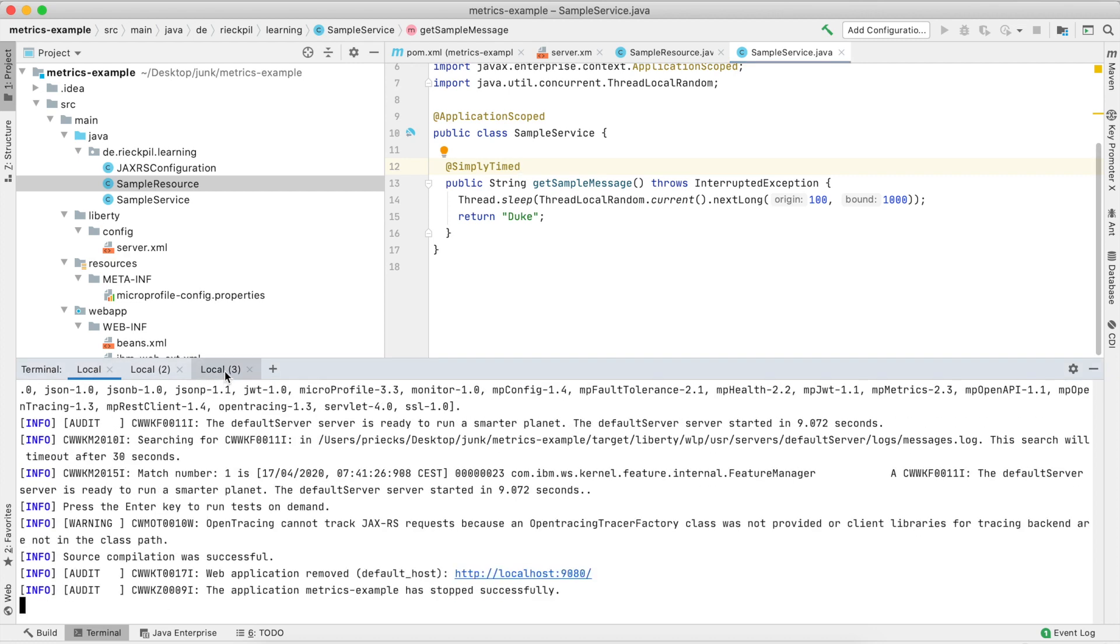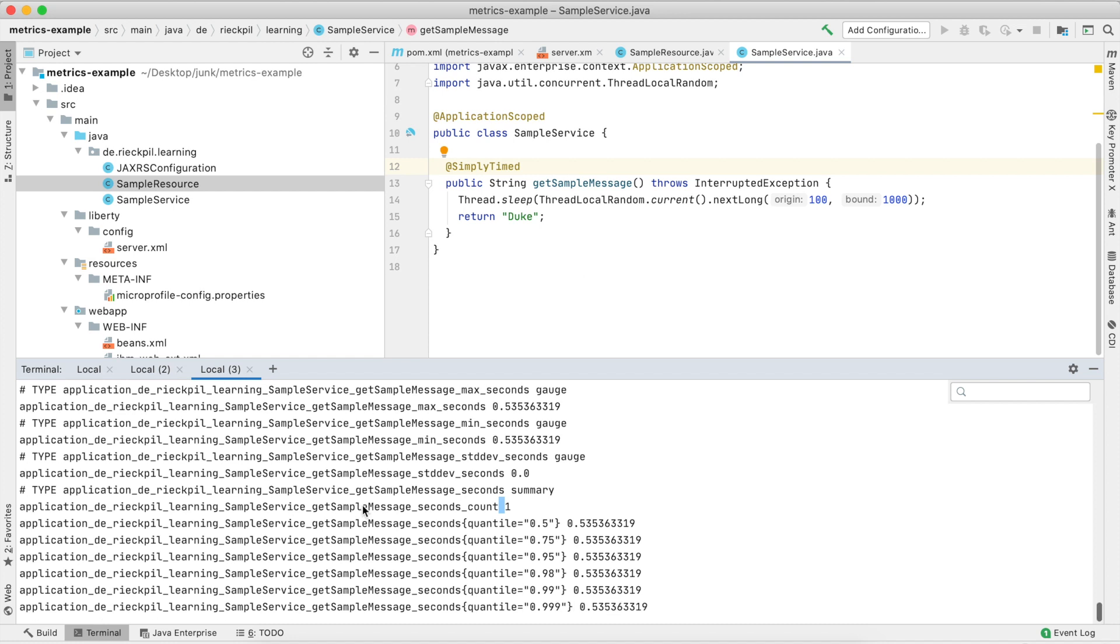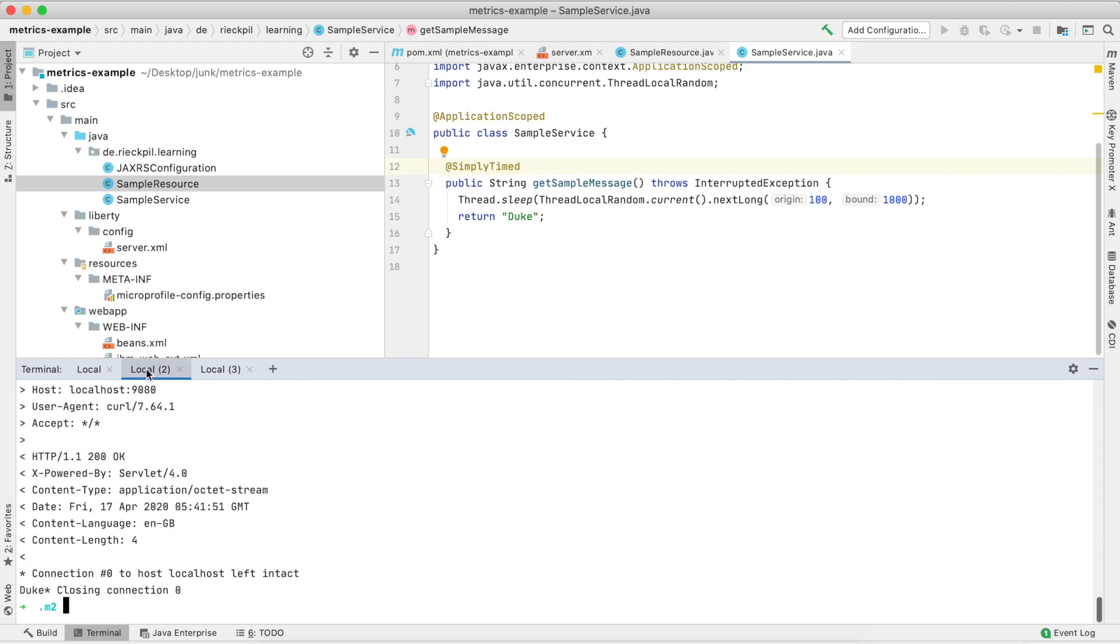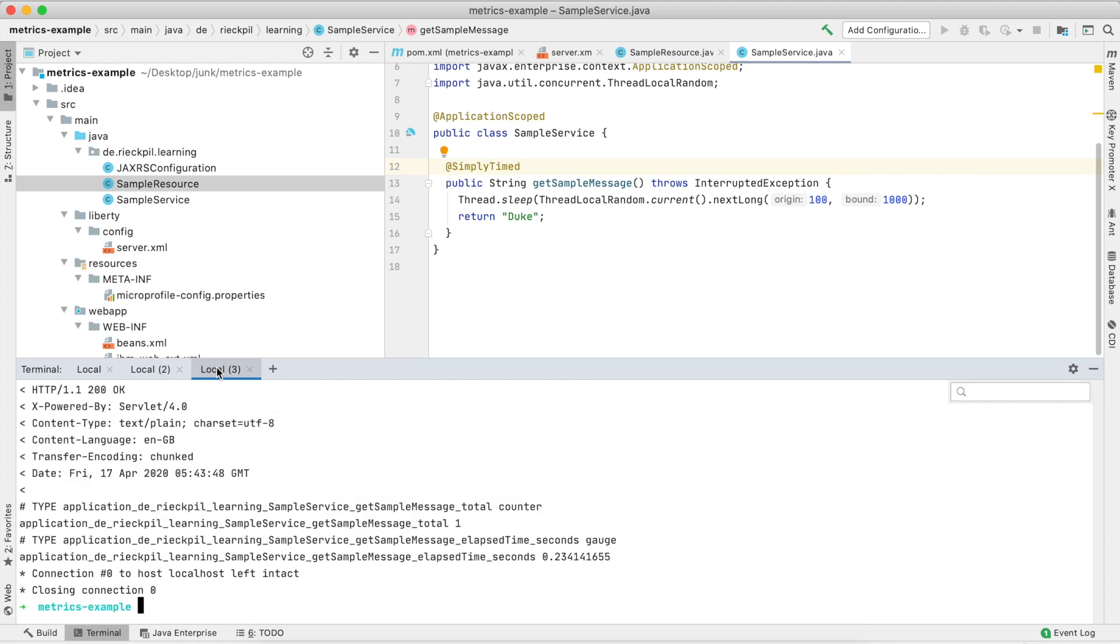With this @SimplyTimed annotation, you also measure how long the invocation took but with way less statistical output. Let's save this and hit our endpoint again. Let's have a look at the metrics.